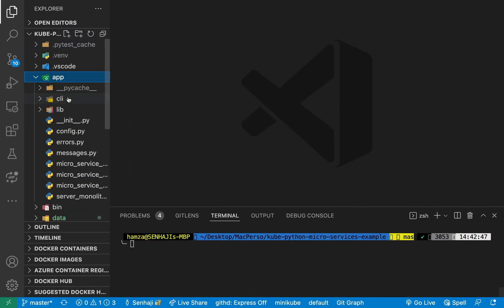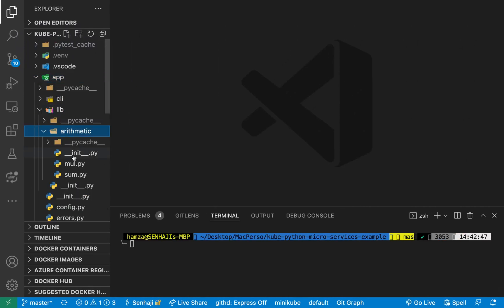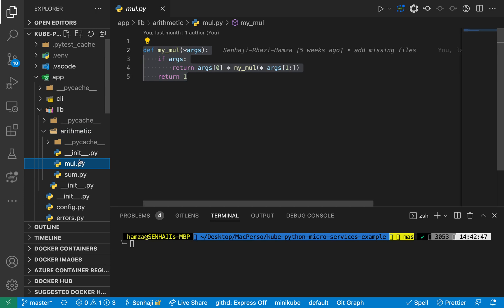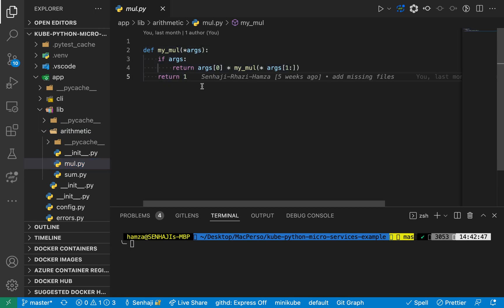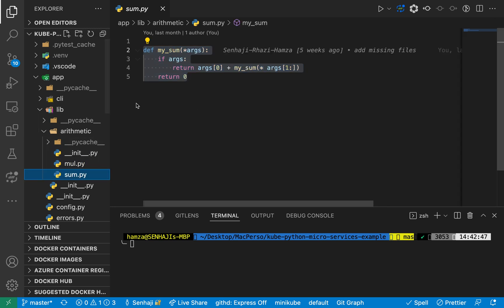We have an arithmetic package containing two modules: one module for multiplication containing a multiplication function, and one module for summation containing a summation function.